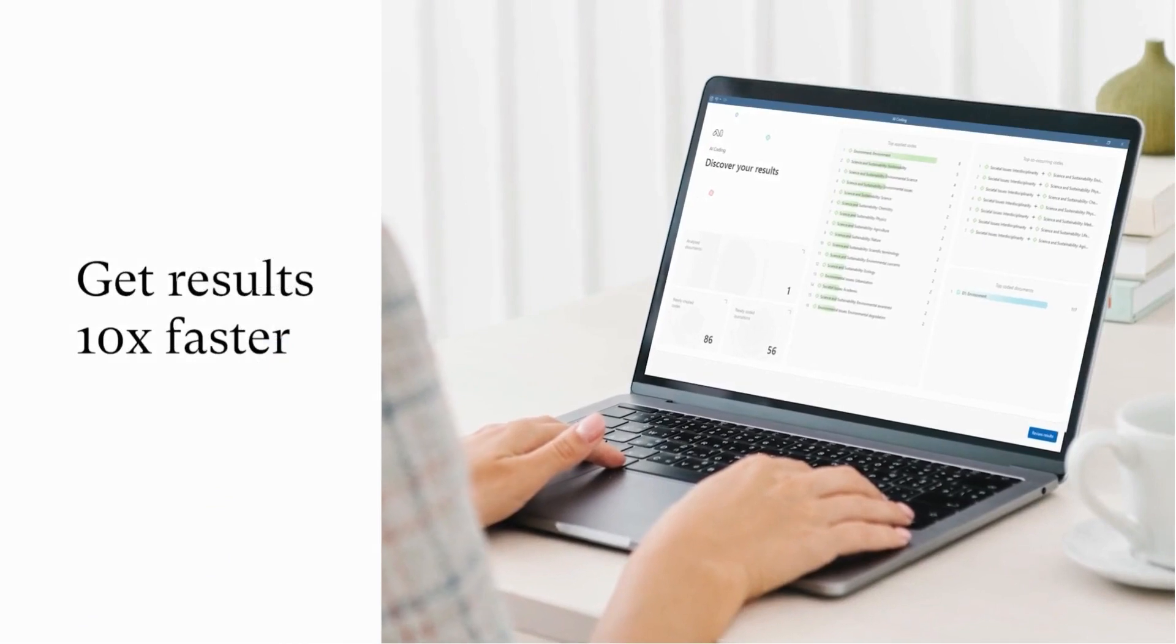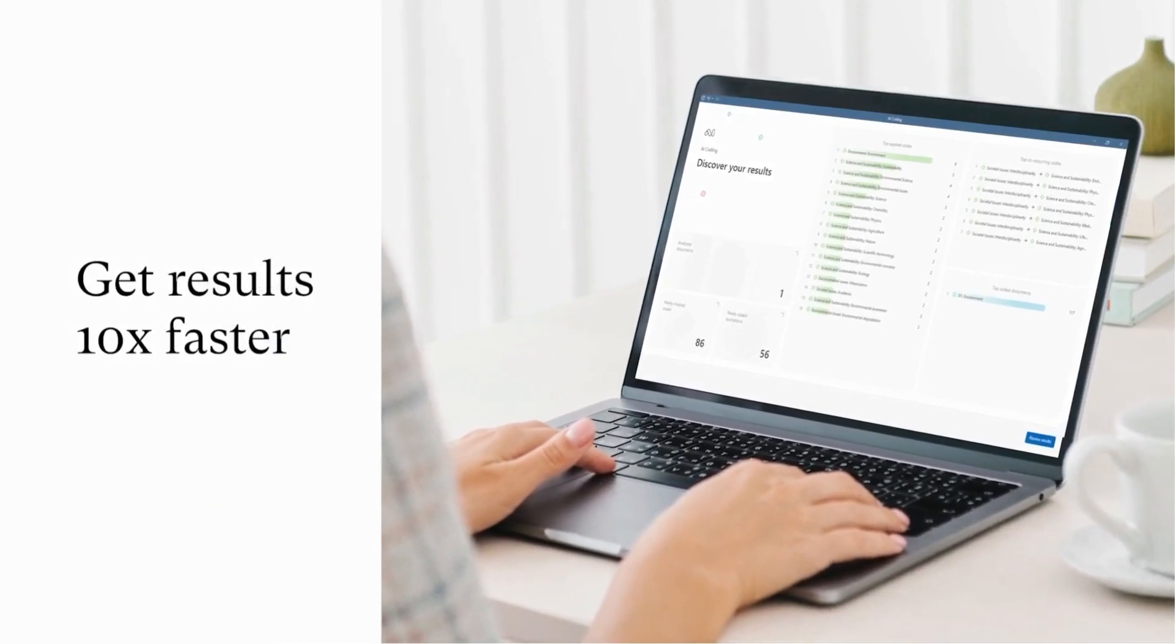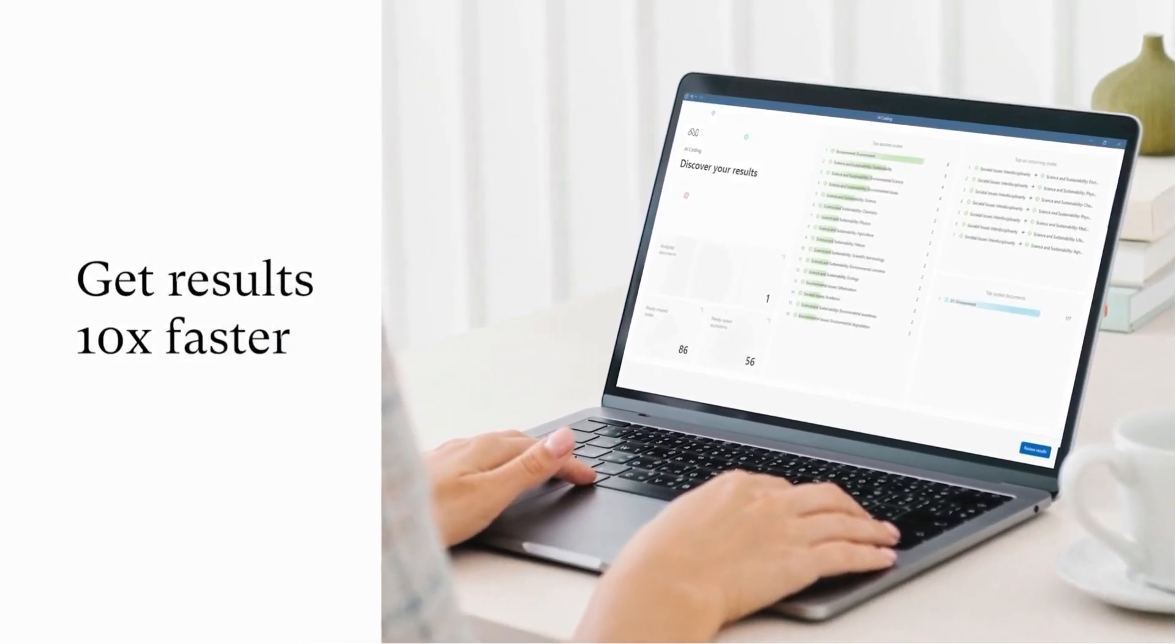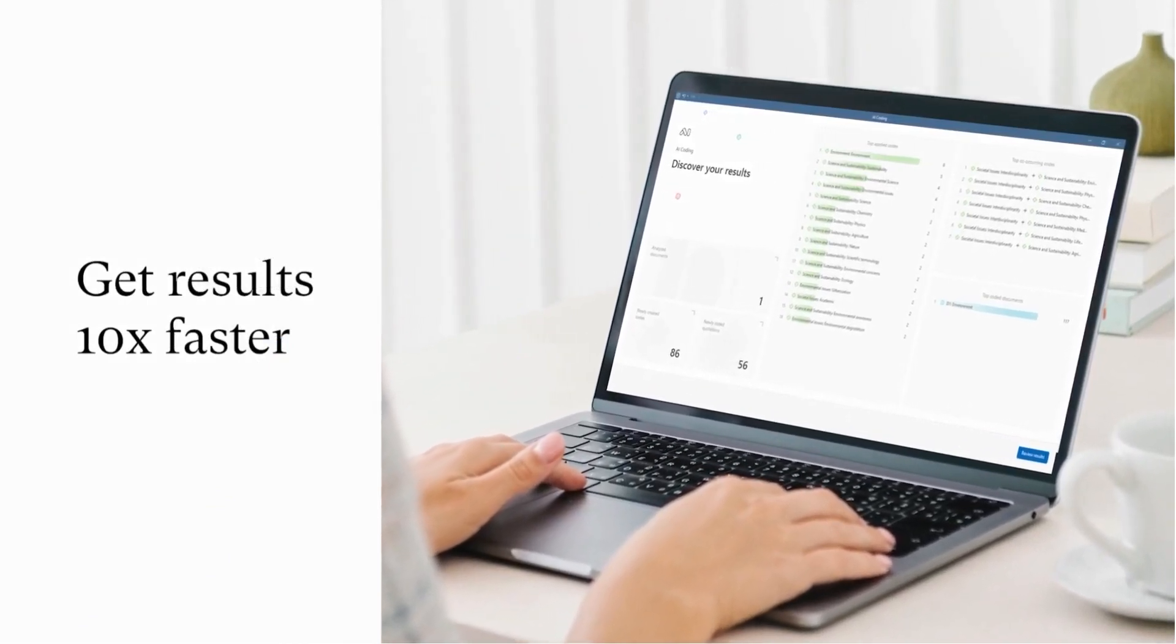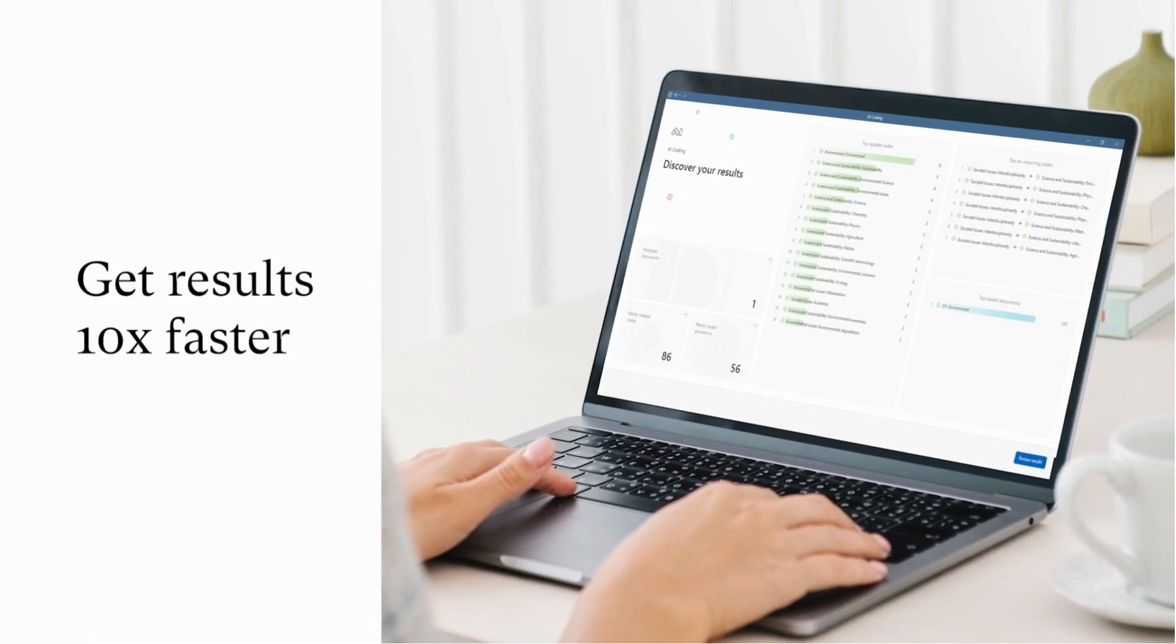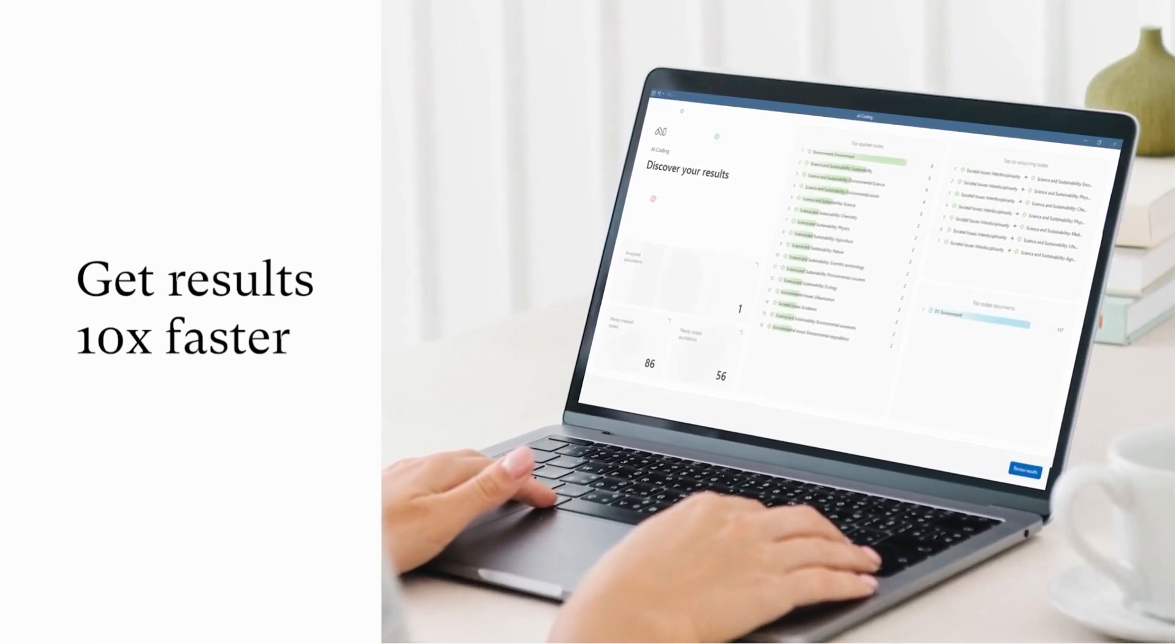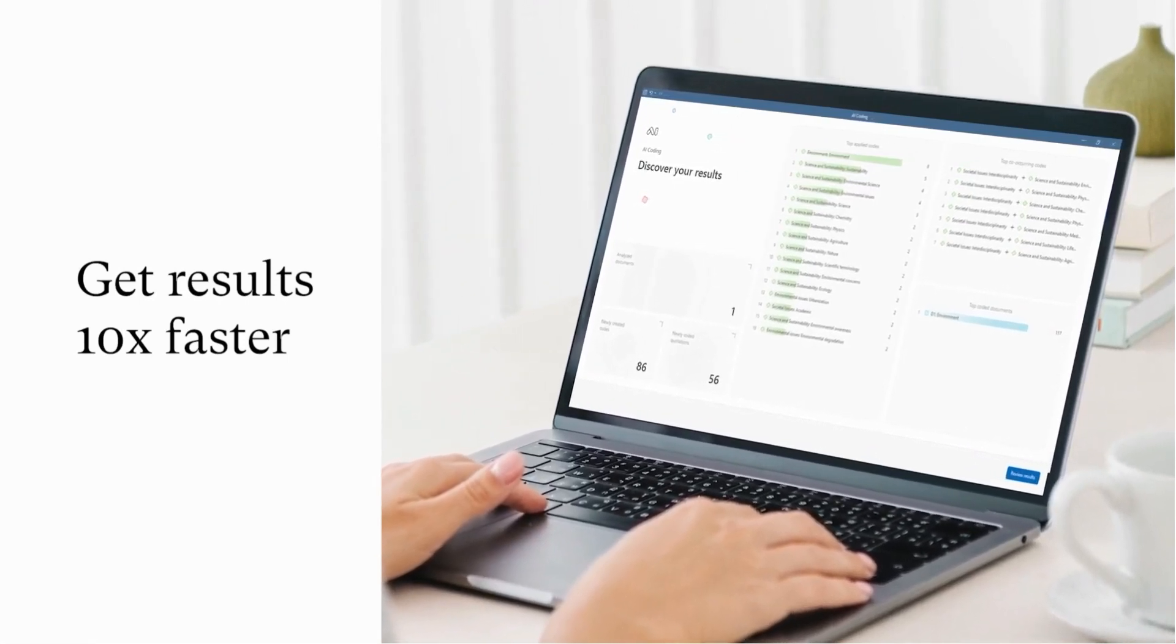Discover the world's first AI solution for qualitative insights. AI Coding helps you achieve results in a fraction of the time compared to other software.